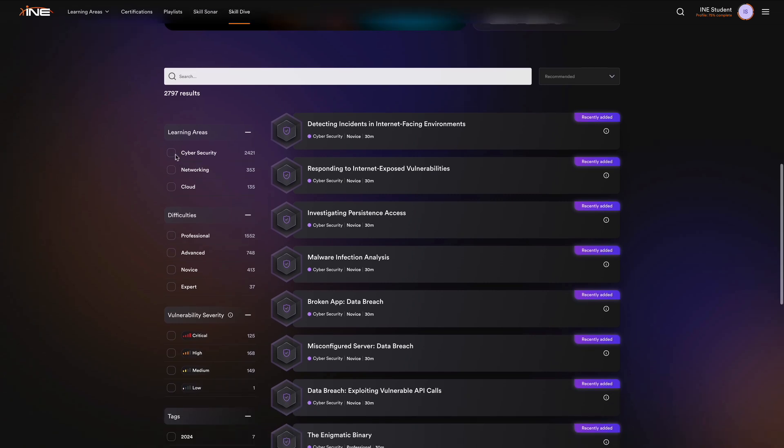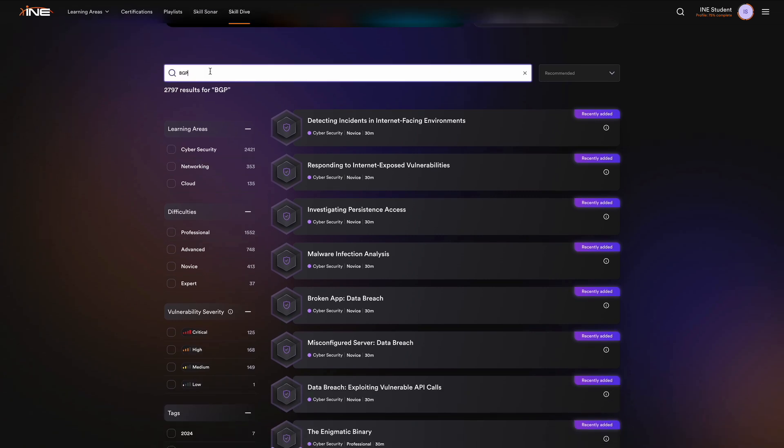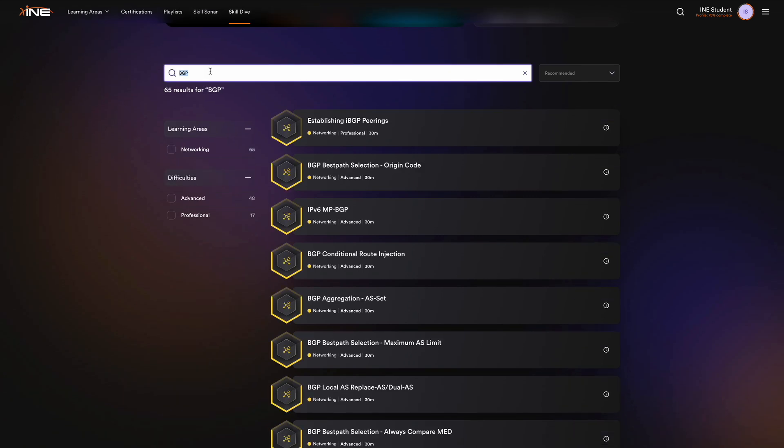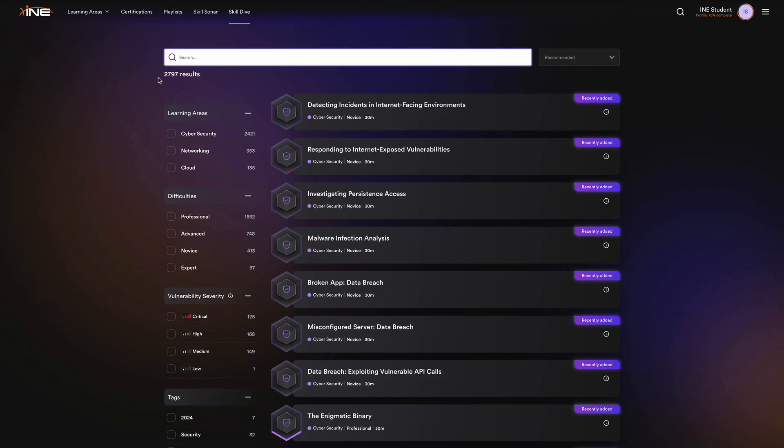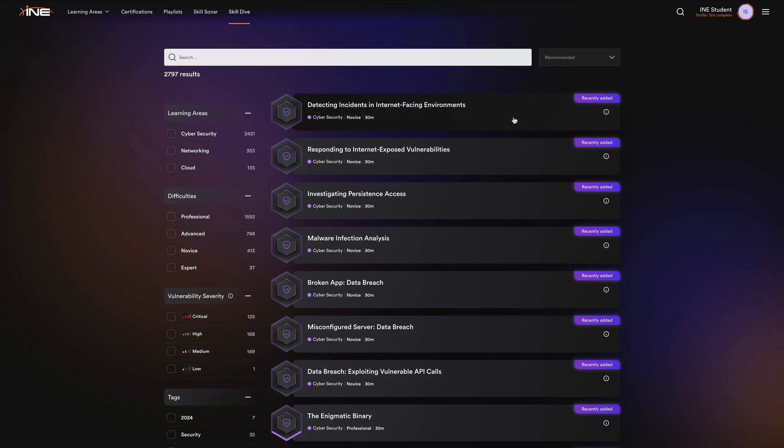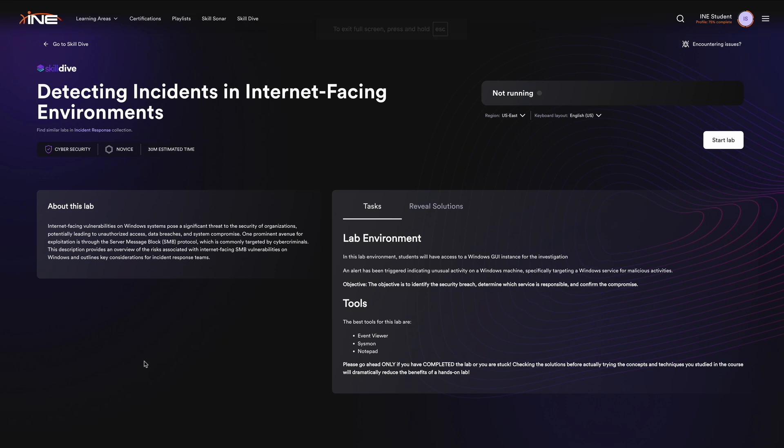With over 2,500 immersive labs, you'll continuously challenge yourself, keeping your skills sharp and up-to-date. New labs are added regularly, ensuring you always have something fresh and relevant to discover.